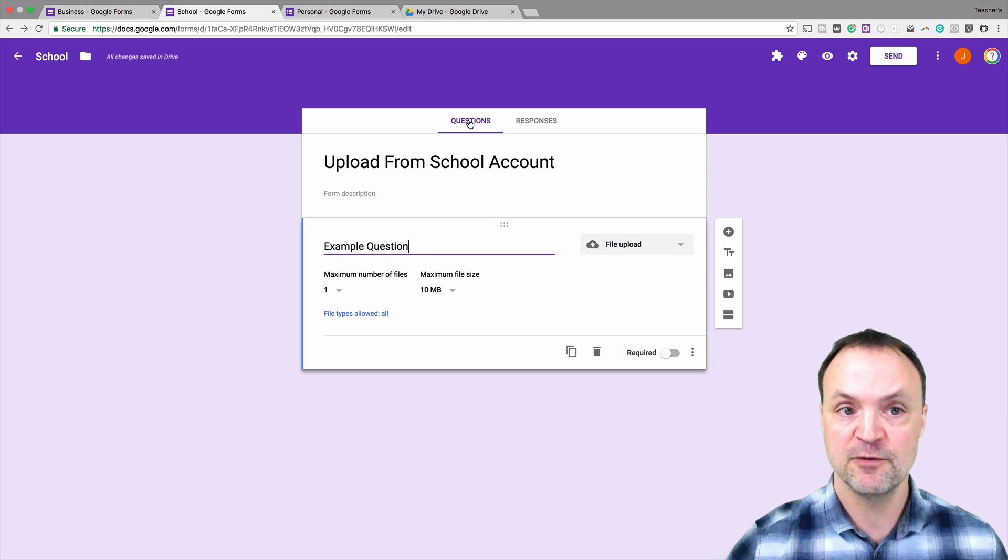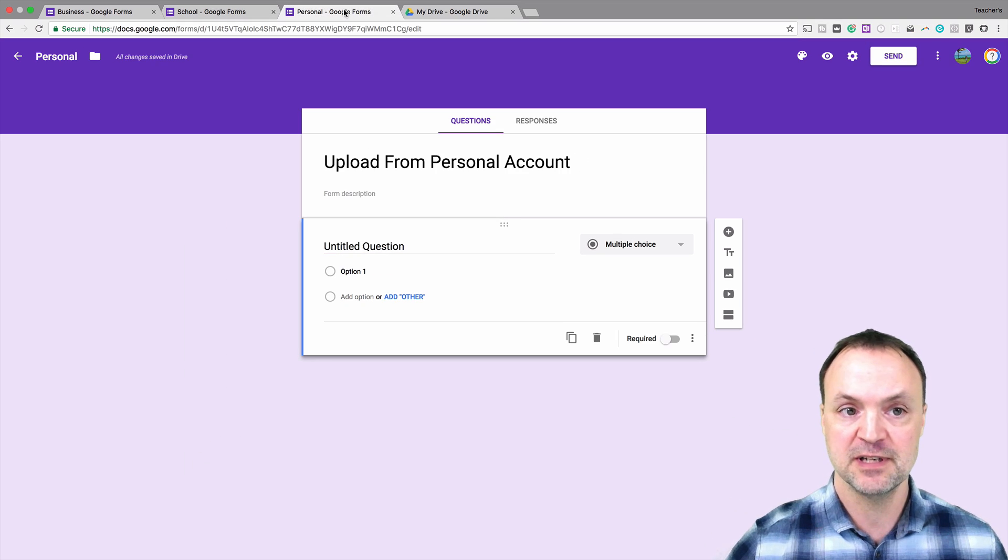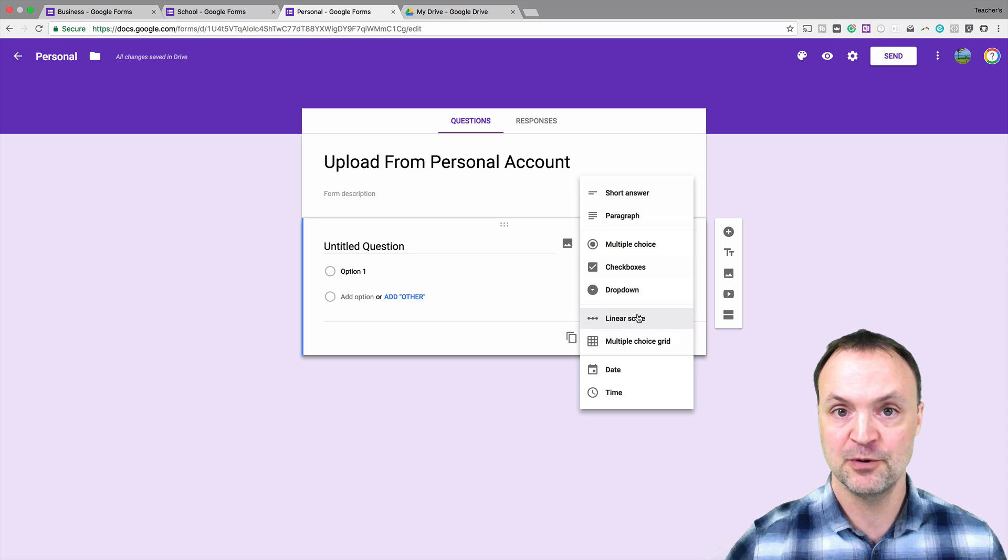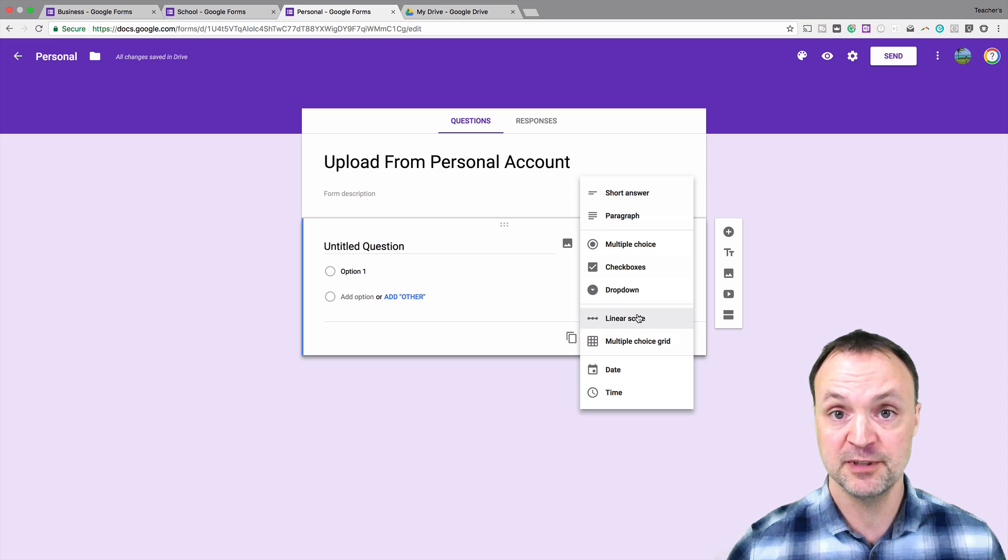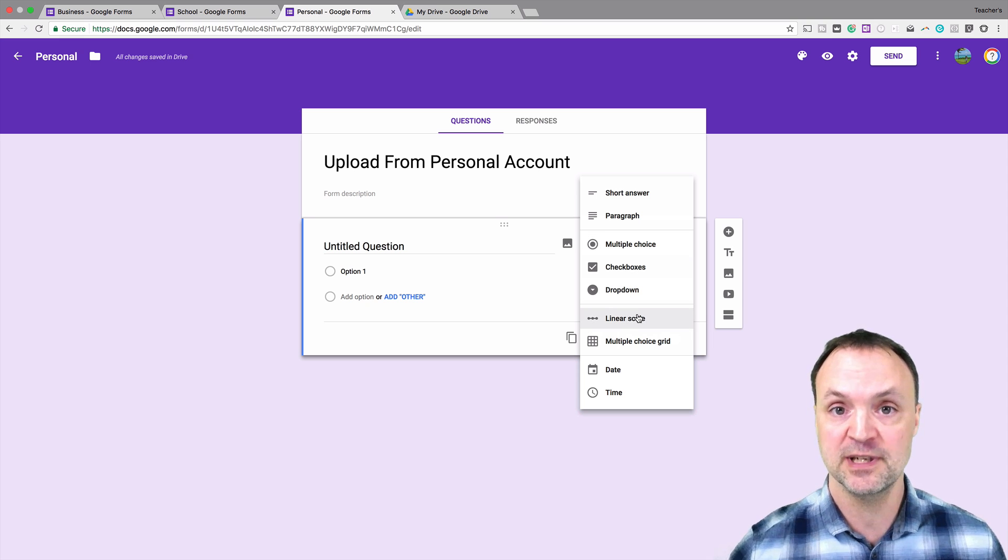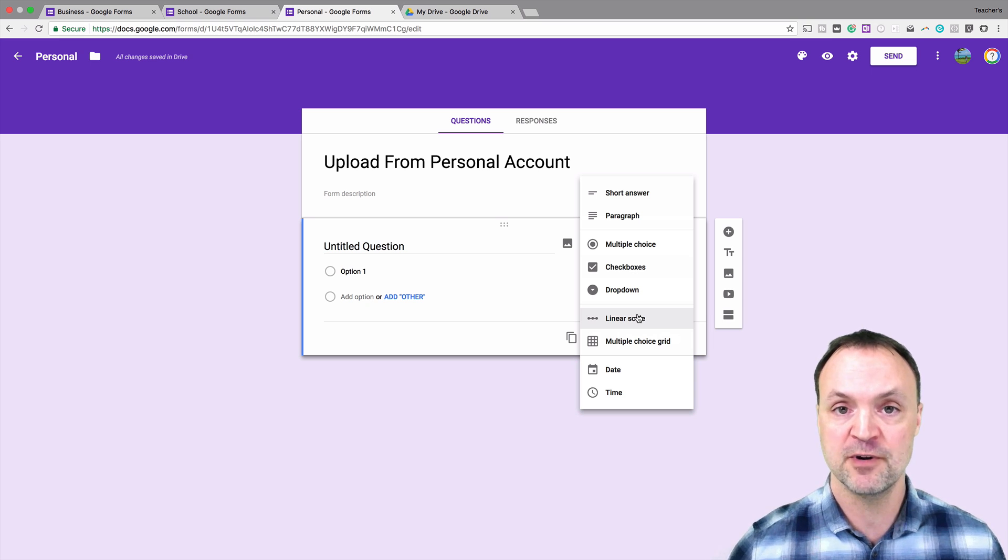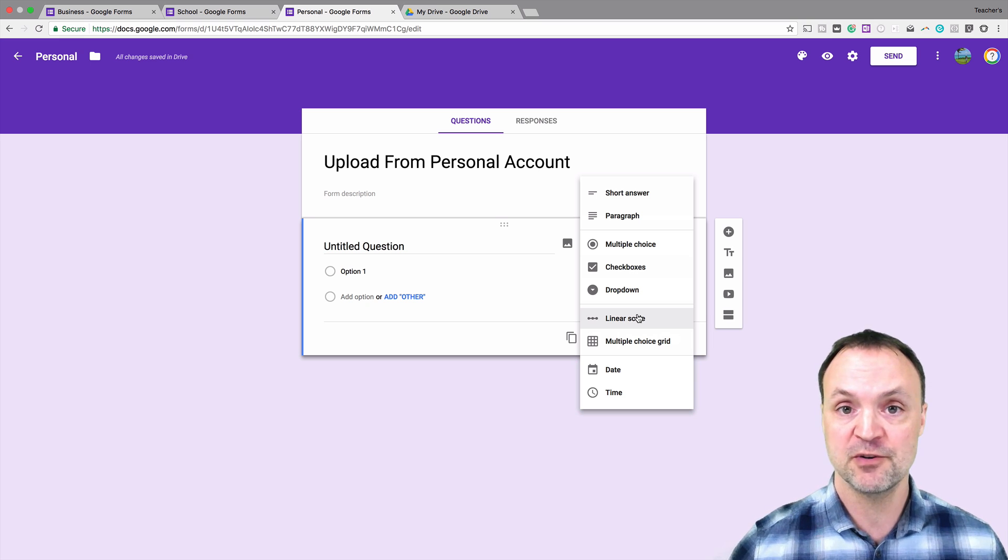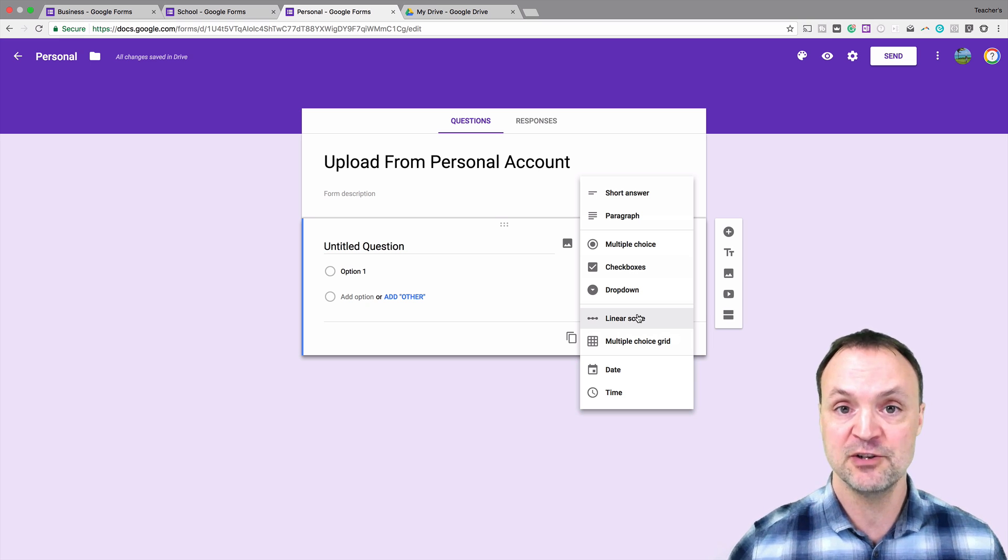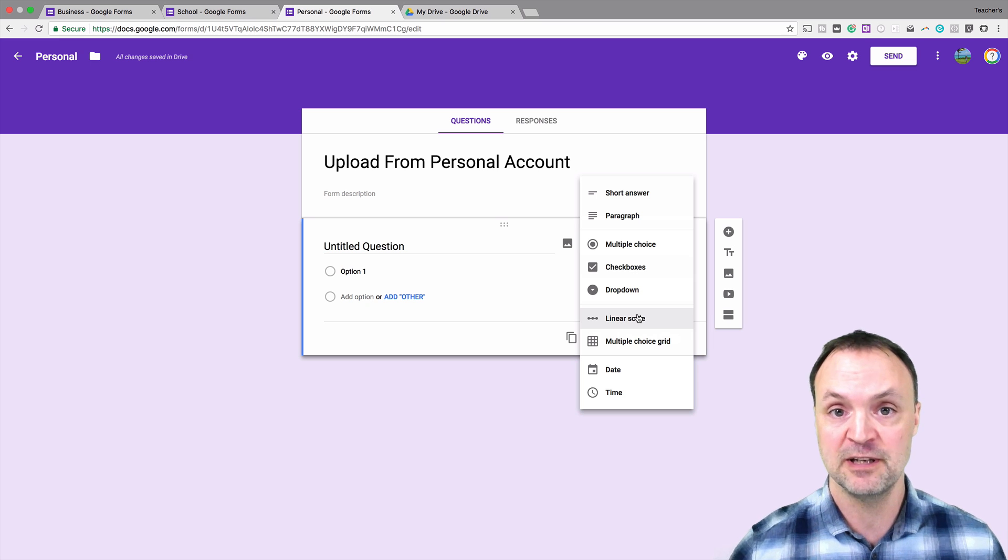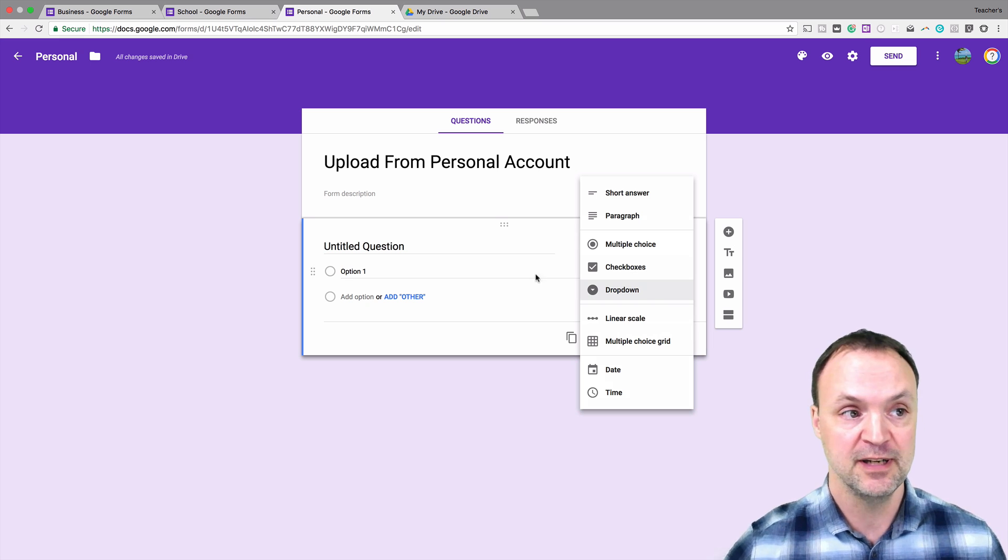If I went over to my personal account you notice if I drop down I have no file upload available to me. So if you're in your personal account looking for this file upload it's not there, it won't work. It only works for schools or organizations under one domain and the file can only be shared amongst that organization.